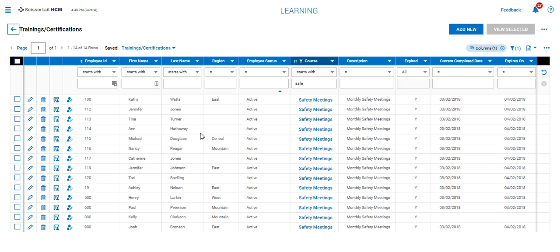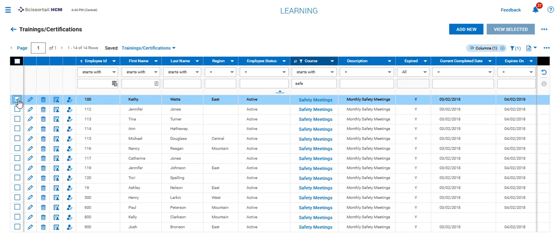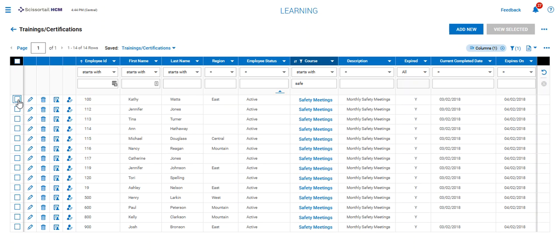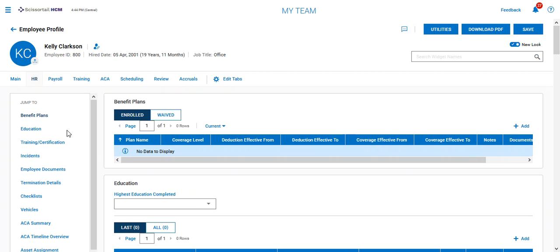If we have something for a particular individual, we can drill down on that individual and add the item either by selecting their row on this report, or by clicking their single silhouette. Let's go look at Kelly Clarkson.